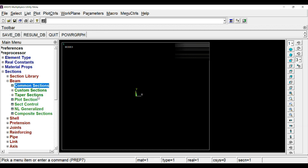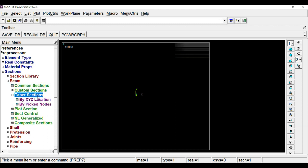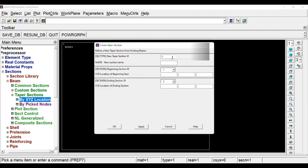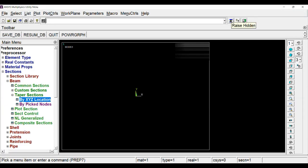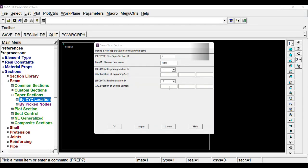Now we have defined the common section. Now we require to define taper section. Click on taper section, XY location. I have given the name 3. You can give taper here for identification. One point will be at the top, x will be 0 and the bottom is at 150, so this will be minus 150, as we are overhanging the beam on the y-axis but in downward direction. So we have to make it minus 150. Click OK.